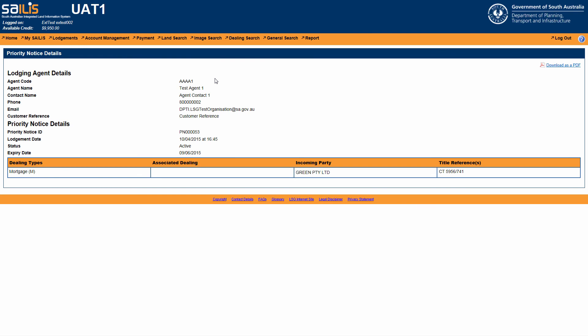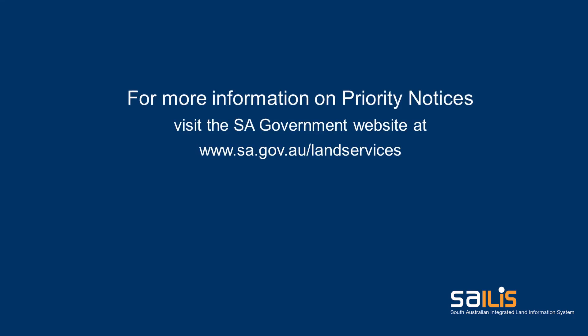For more information on priority notices, please visit the SA Government website at www.sa.gov.au/landservices.